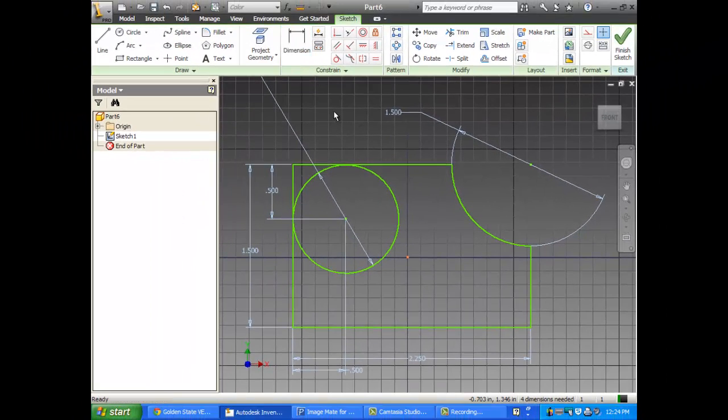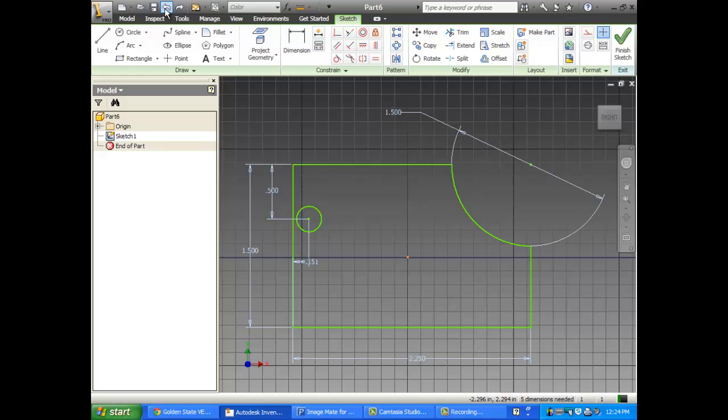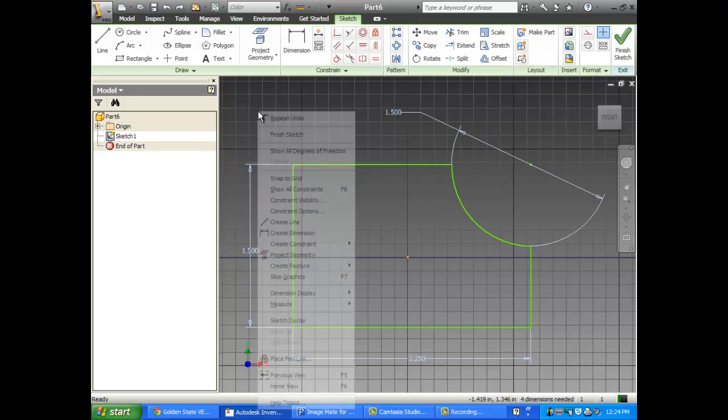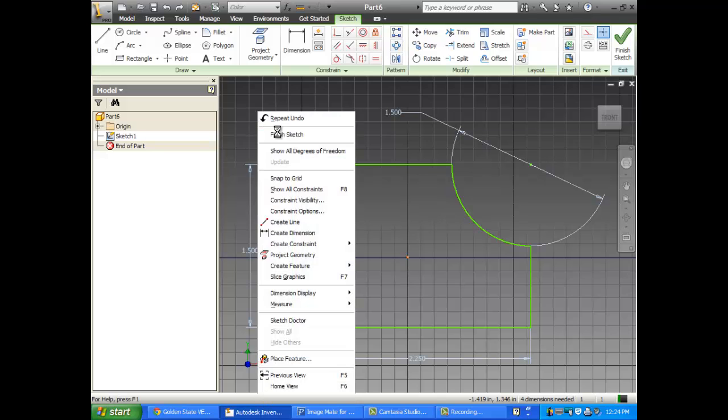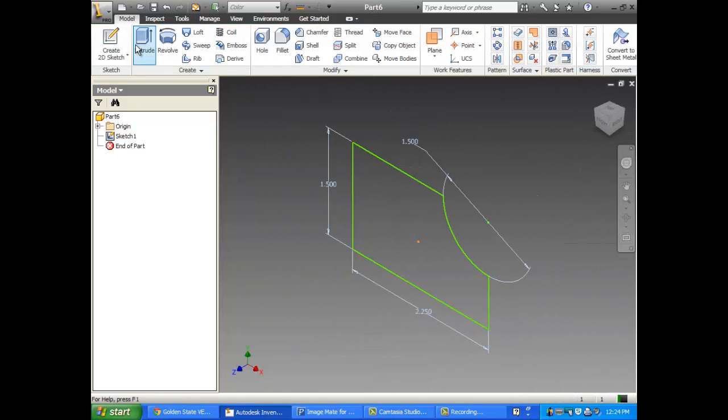There's many ways to do things with Inventor. And let me show you a different way of doing it that's actually going to be pretty slick. Let's go ahead and just extrude this now. One inch.